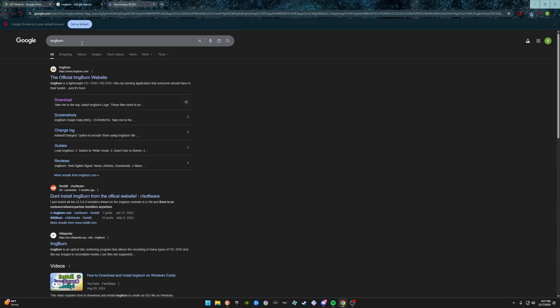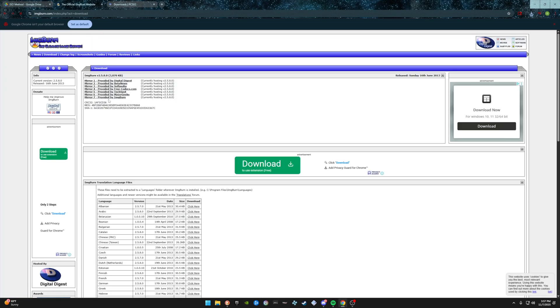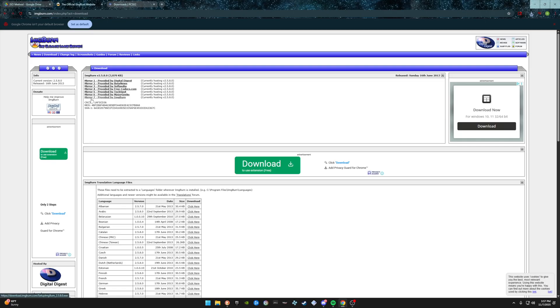While that's downloading, you're going to want to go to ImgBurn — just Google ImgBurn and go to downloads. You're going to want to click Mirror 7 provided by ImgBurn. I already have it downloaded so I won't download it again, but it'll be the same process.